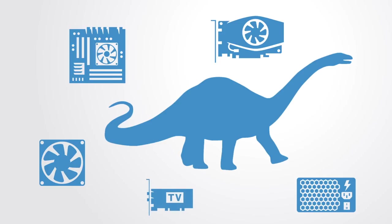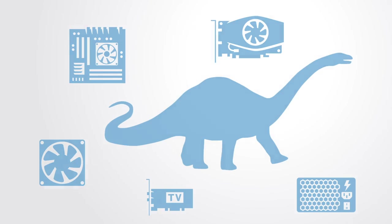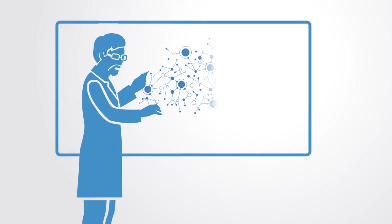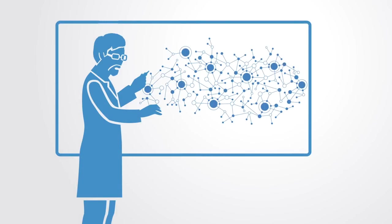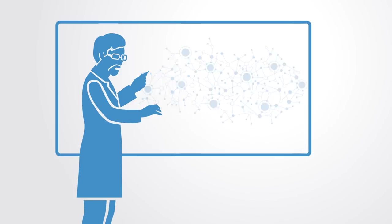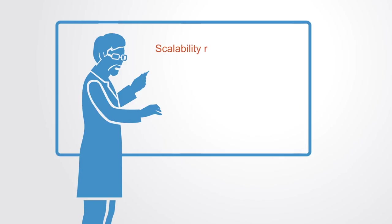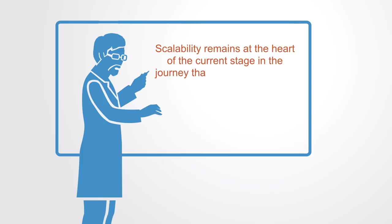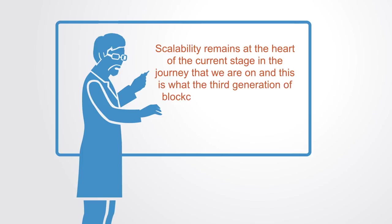However, the existing solutions that we have are like extremely inefficient computers. The existing blockchain infrastructure is like a really bad computer that is not able to do much except proof of concepts. Getting to the next level remains still a huge challenge that involves some original and difficult computer science, game theory and mathematical challenges. Scalability remains at the heart of the current stage in the journey that we're on, and this is what the third generation of blockchain technologies are trying to solve.